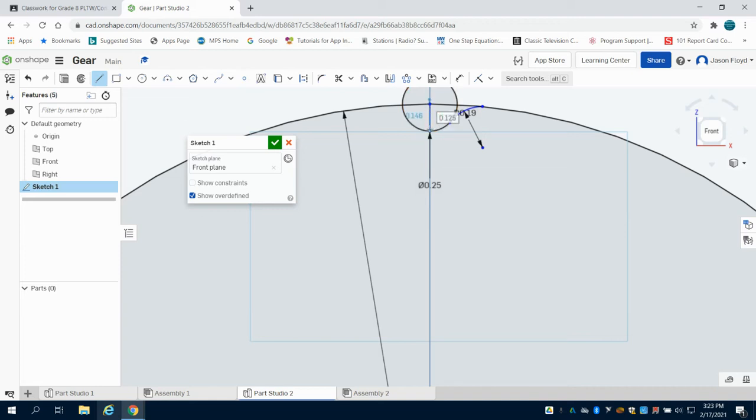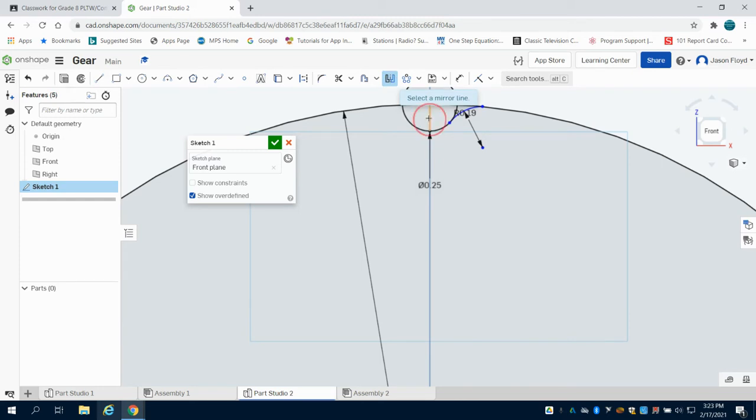Because I'm going to want to mirror this, I'm going to make sure I have a vertical line here. Then I'm going to come to my mirror tool, select this line to mirror off of, and select this line to be mirrored.